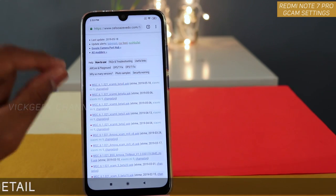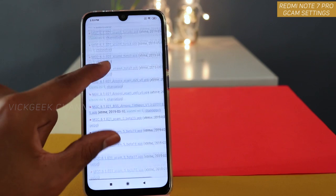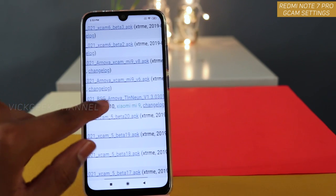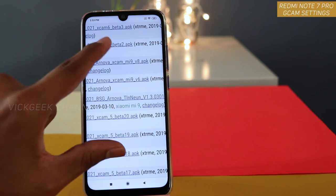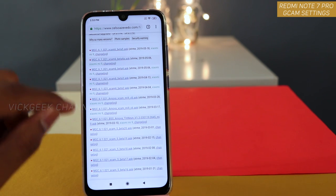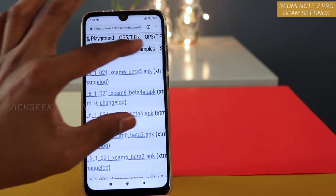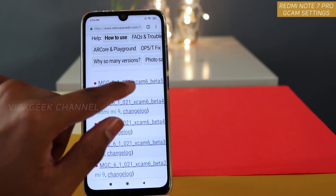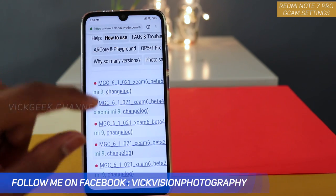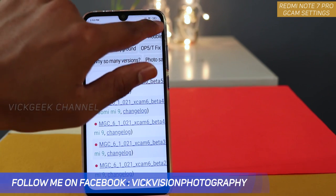If this does not work for you, there is another version I have tested — 61021BSJ Arnova version. They have done a fantastic job providing GCam for the Note 7 Pro and it is working really well. You can install that as well if the first one does not work. Just tap on the one you choose and you should be able to download it — as you can see I have already downloaded it.